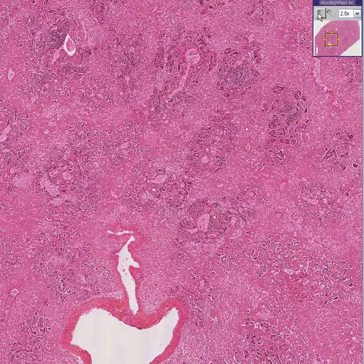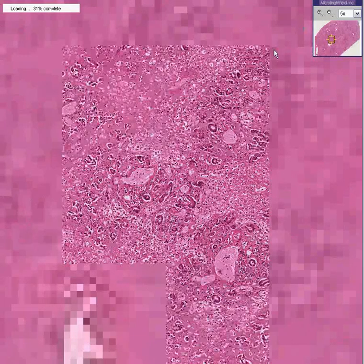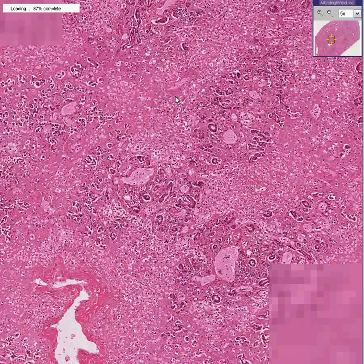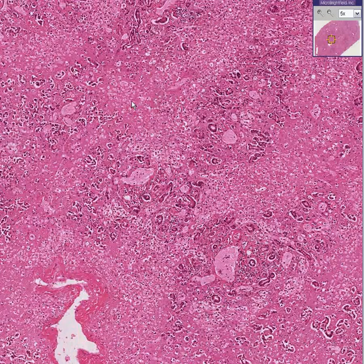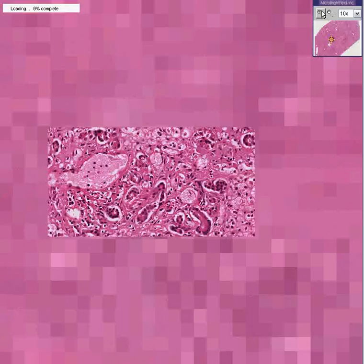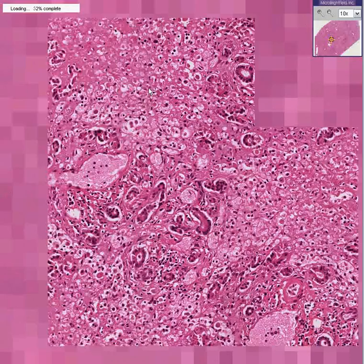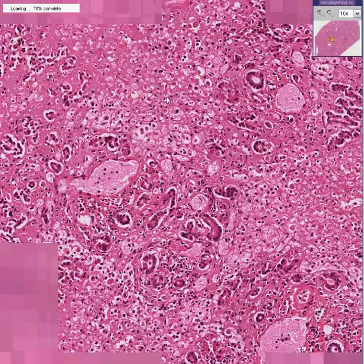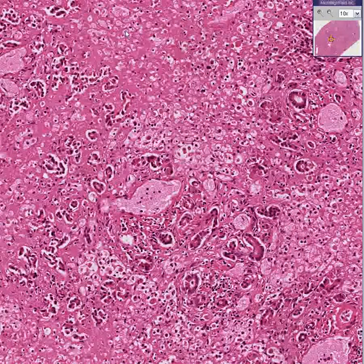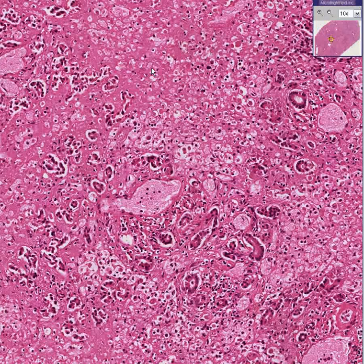If there's going to be anything left, it'll probably be remnants of the bile ducts. Everything else here is necrotic, and by the classical definition of necrosis, you just can't make out the cells anymore. Thank you very much.